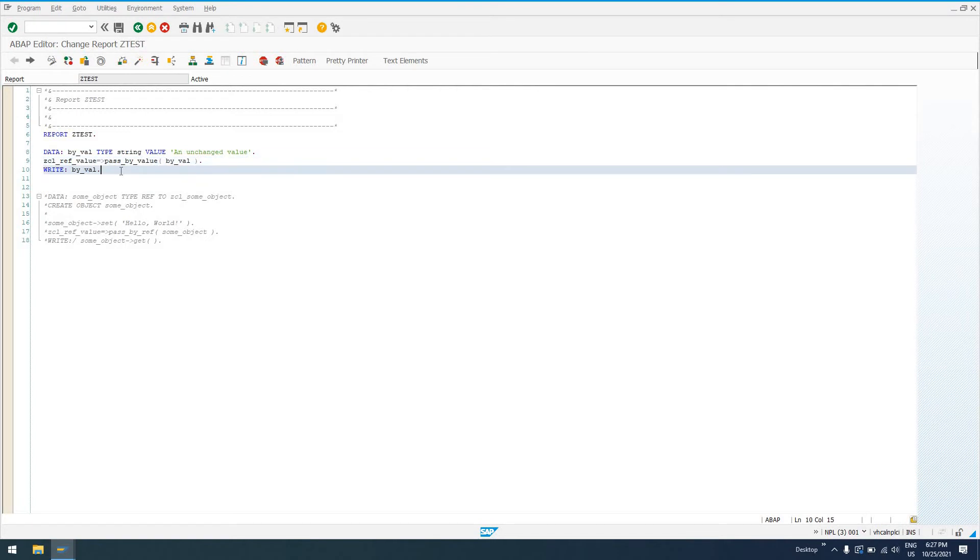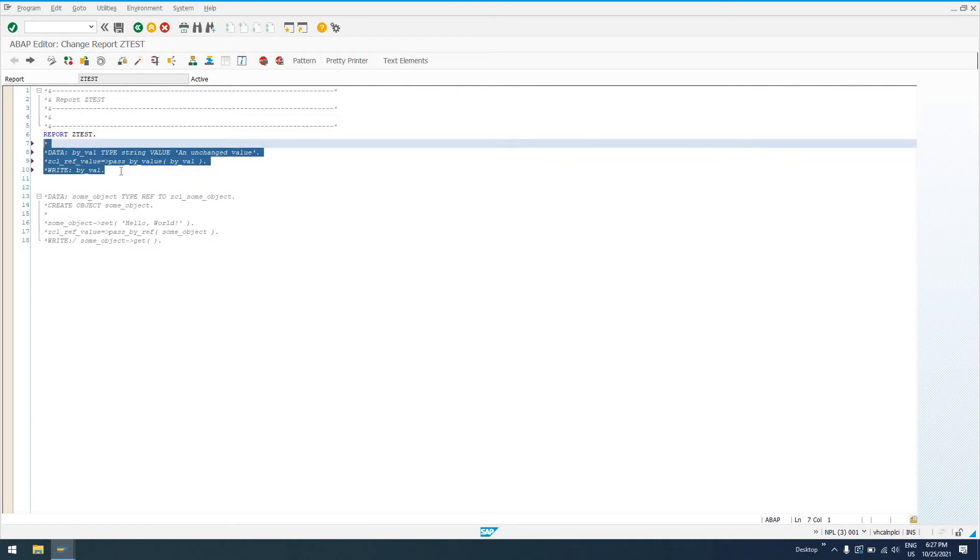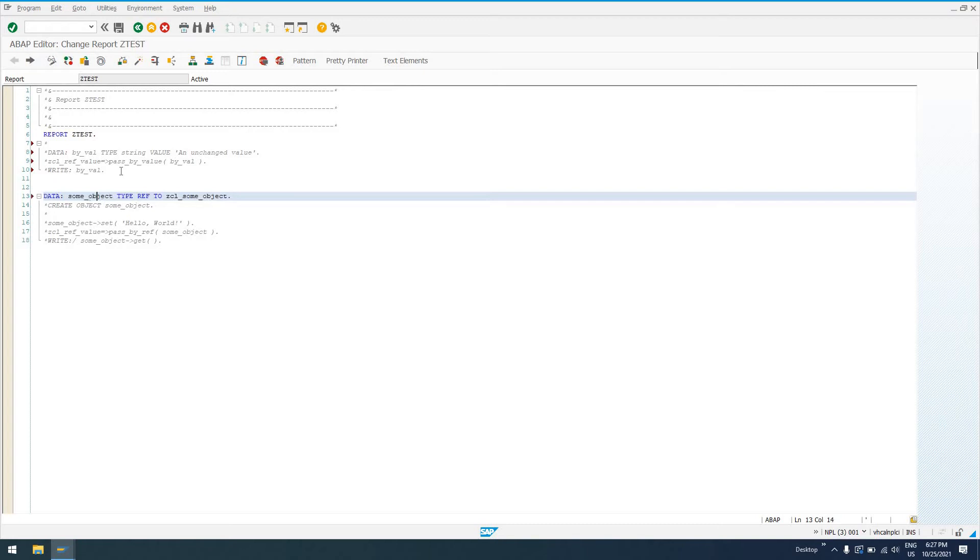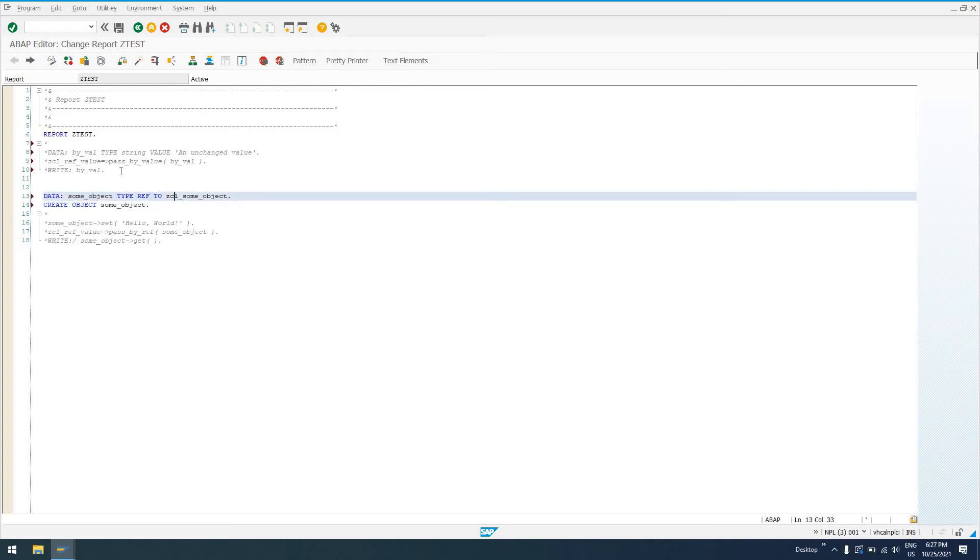So I'll leave that on the screen. I'll just go ahead and comment that out really quickly. And then we'll take a look at pass by reference. So for pass by reference, I create an instance of our ZCL_SOME_OBJECT. Now remember, our ZCL_SOME_OBJECT has methods get and set, which respectively take in and return a string parameter.